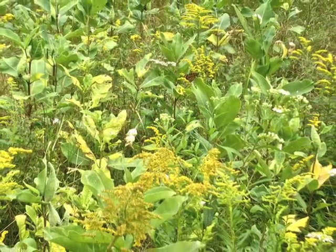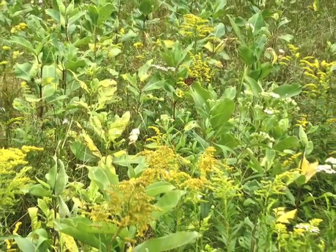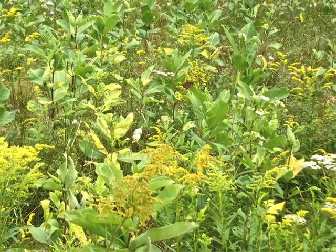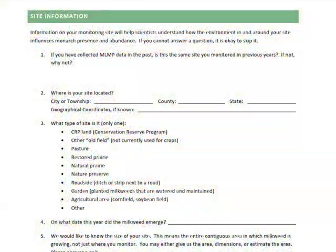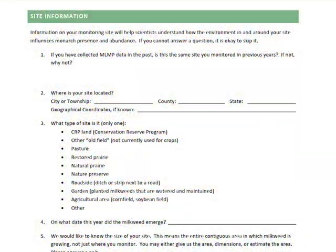It's important that the site is not treated with pesticides. Once you've found a site, you'll need to fill out the site description form. This includes information about the size, location, and other characteristics of your site.